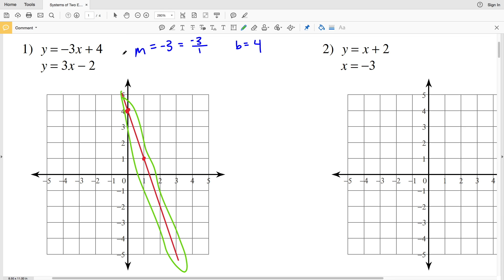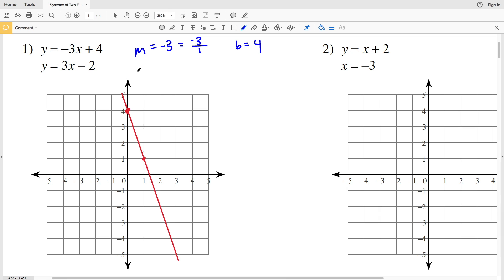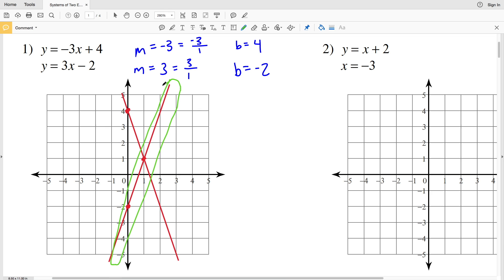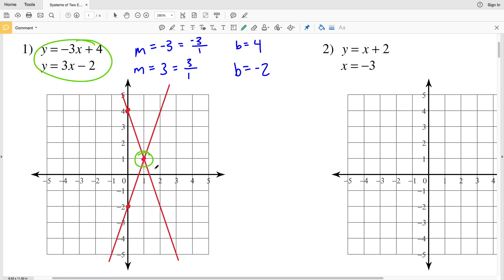Any point on that first line is a solution to our first equation, but we're solving the system so we also need to graph the next equation. For y = 3x - 2, our slope M is positive 3, written as 3/1 for rise over run, and our y-intercept B is -2. We plot (0, -2), then go up 3 and right 1 to the point (1, 1). The intersection point of both lines is (1, 1), so (1, 1) is our solution to number 1.